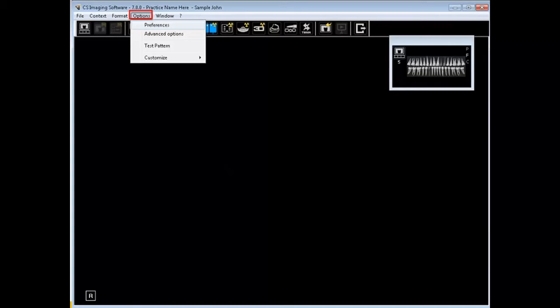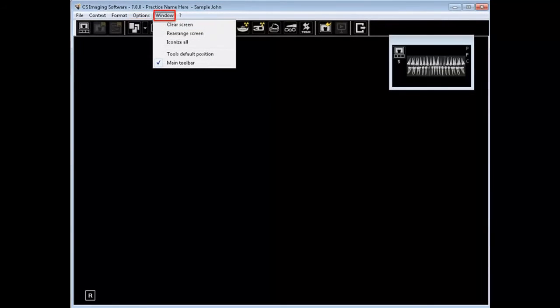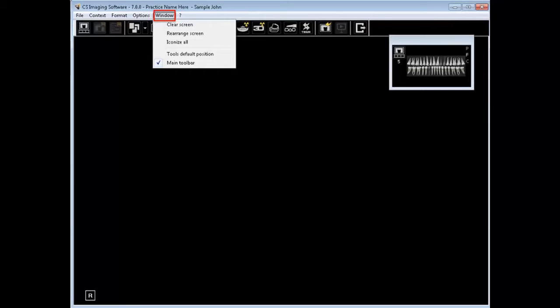Use the window menu to arrange windows in your work area. Clear screen to close all images on the screen. Rearrange screen to reposition and resize images on the screen. Iconize all will minimize all opened images. Tool's default position will place the image processing tools such as enhancement tools and control panel and the patient history window to the system-defined positions.